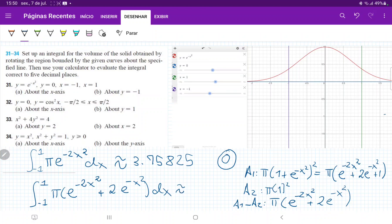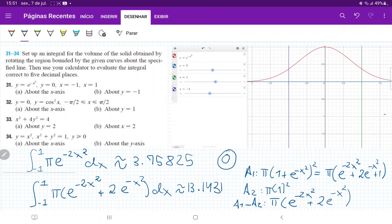When we plug this into our calculator, the result is approximately 13.81431 — that's to five decimal places. And that's the volume when we revolve that area about the line y equal to negative 1.